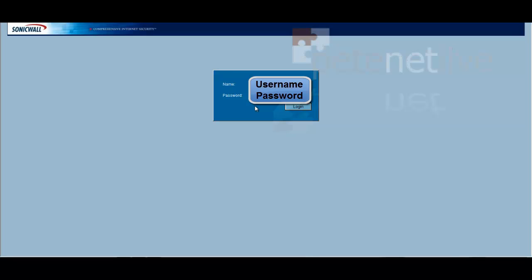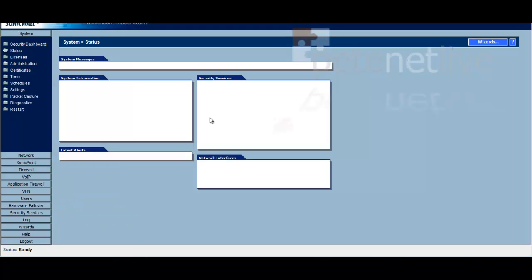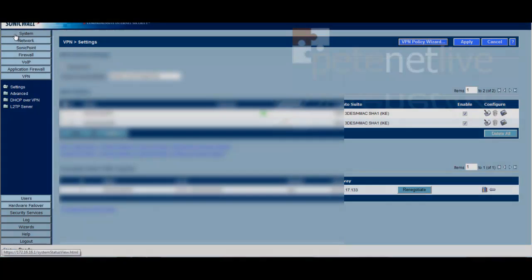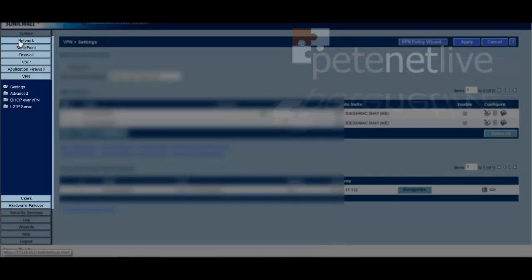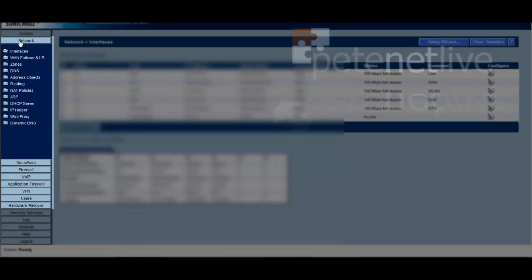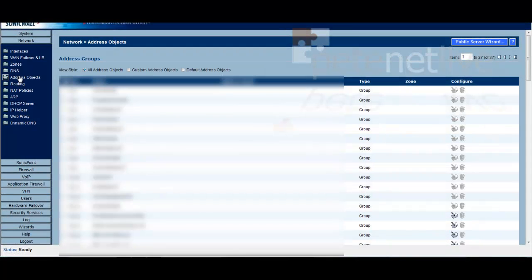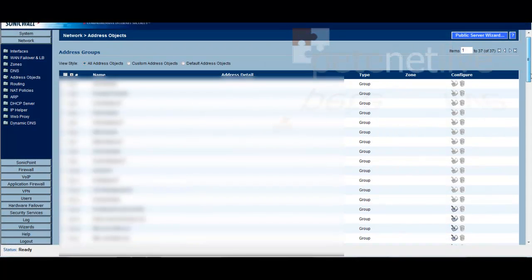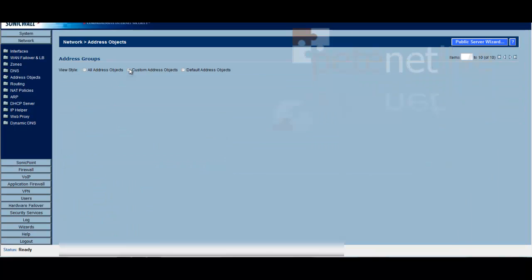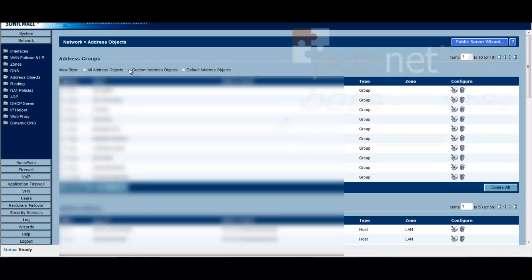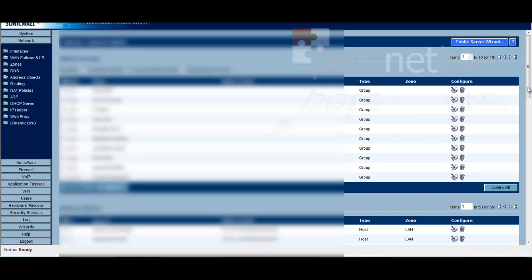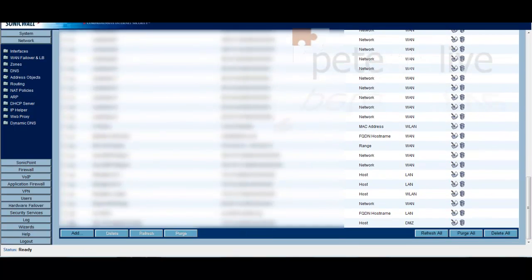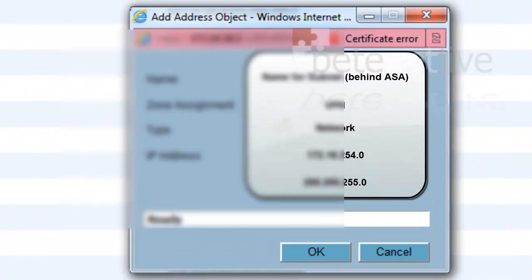Connect to your SonicWall first and put in your username and password to log in to the management portal. Over on the menu on the left hand side, the first thing we're going to do is create the network object for the far side of the VPN, so the network that's going to be behind the ASA. Select network and address objects, and we're going to select custom address objects, scroll all the way to the bottom, and to add one in we're going to click add.